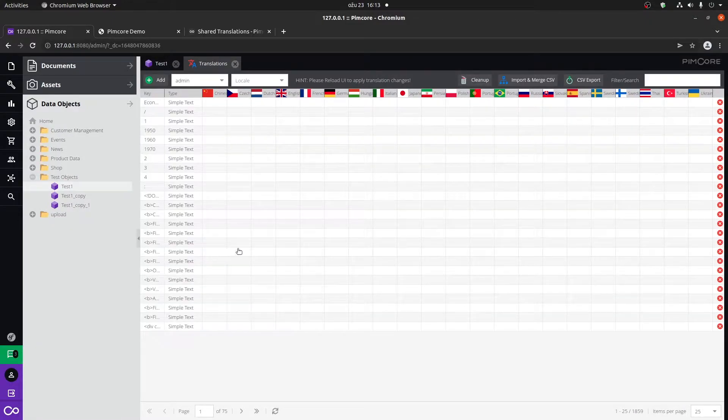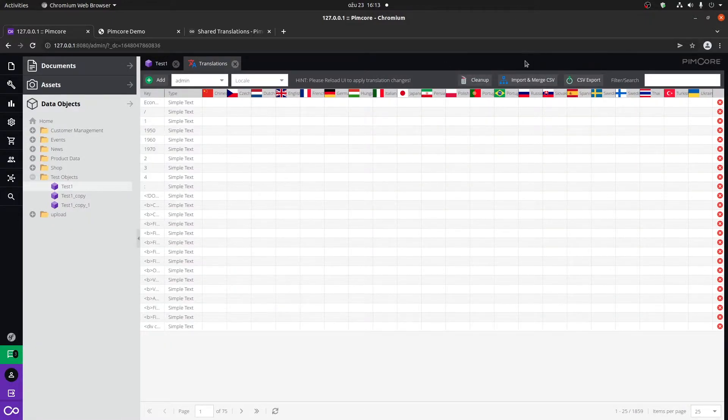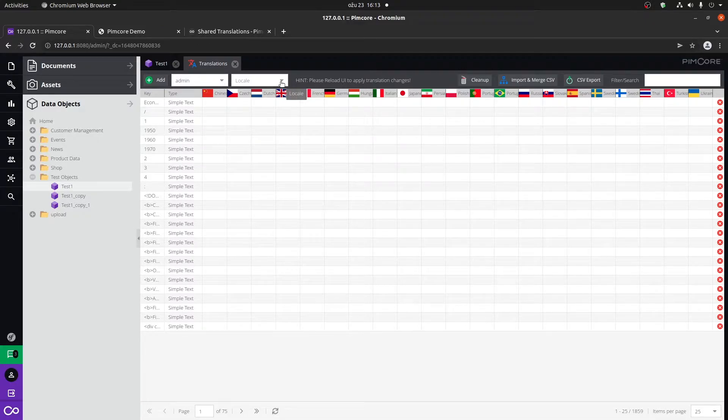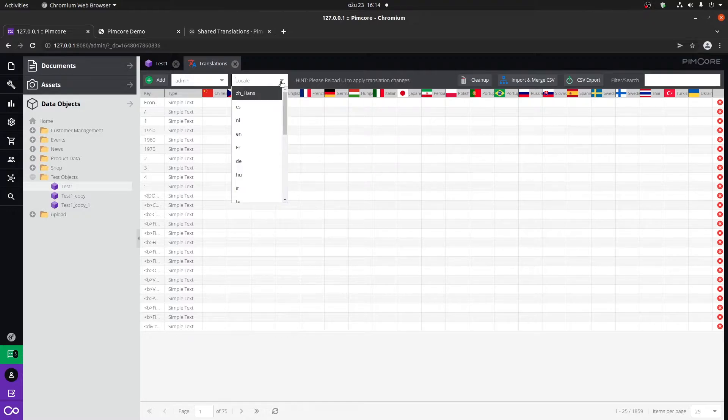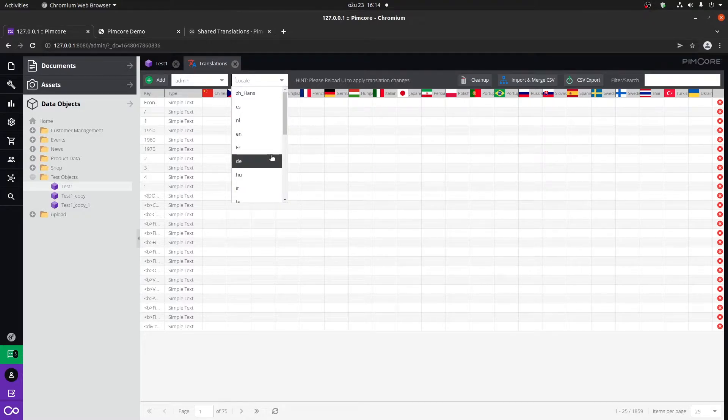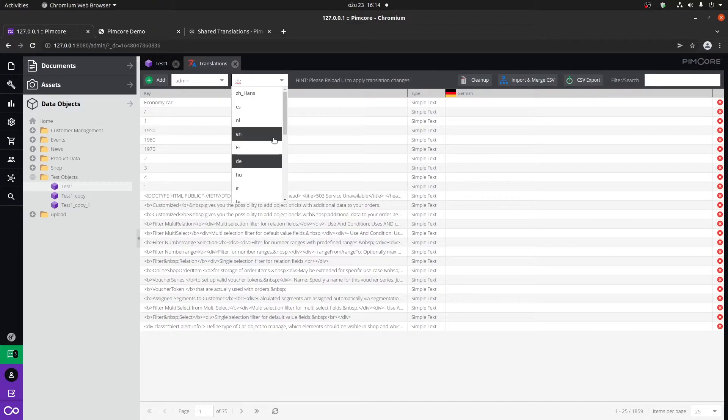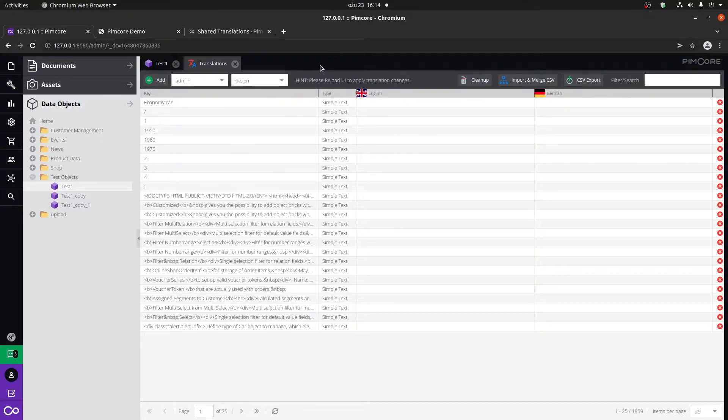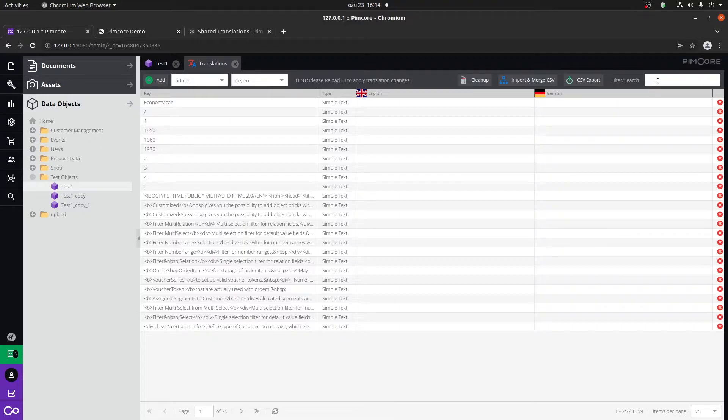At first, you might see that there are a lot of languages in which you can translate what you need. But in this case, we're going to choose two languages. You can go here and press Ctrl and click on DE and Ctrl and click on EN.